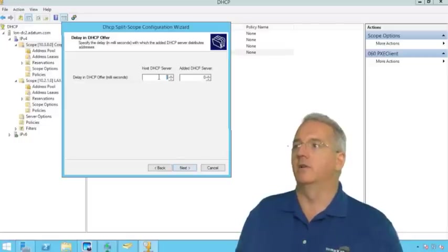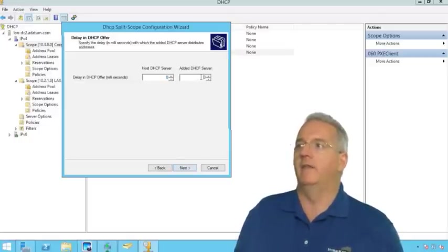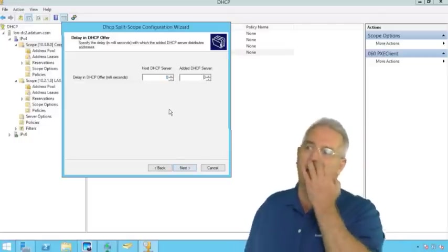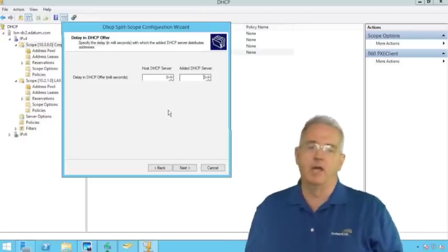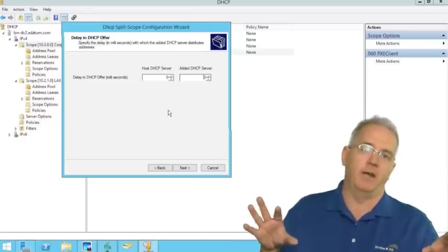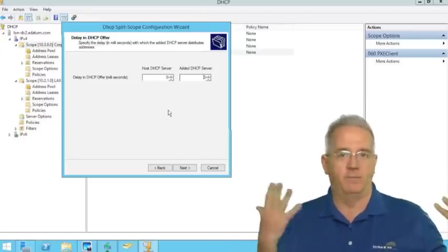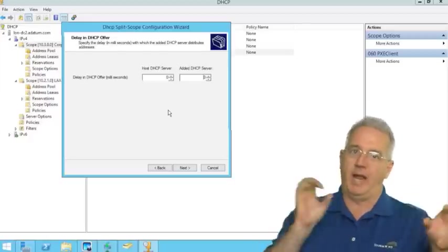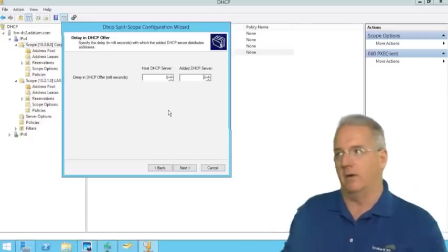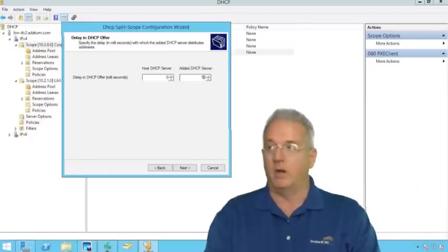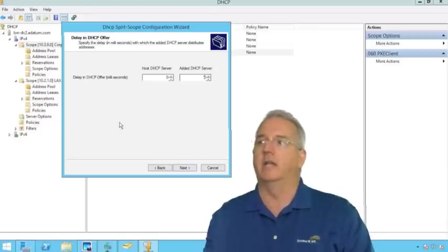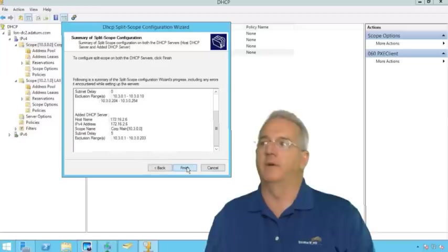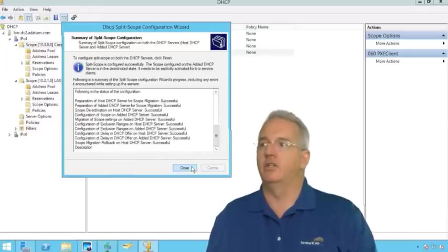The host server has a delay of zero. The added DHCP server does not have a delay in it by default. That means if both of these are on the subnet, which they are by default, they will both be handing out IP addresses. So what we want to do is we want to add a delay. We'll put five seconds on the 20%er. And we'll say finish.